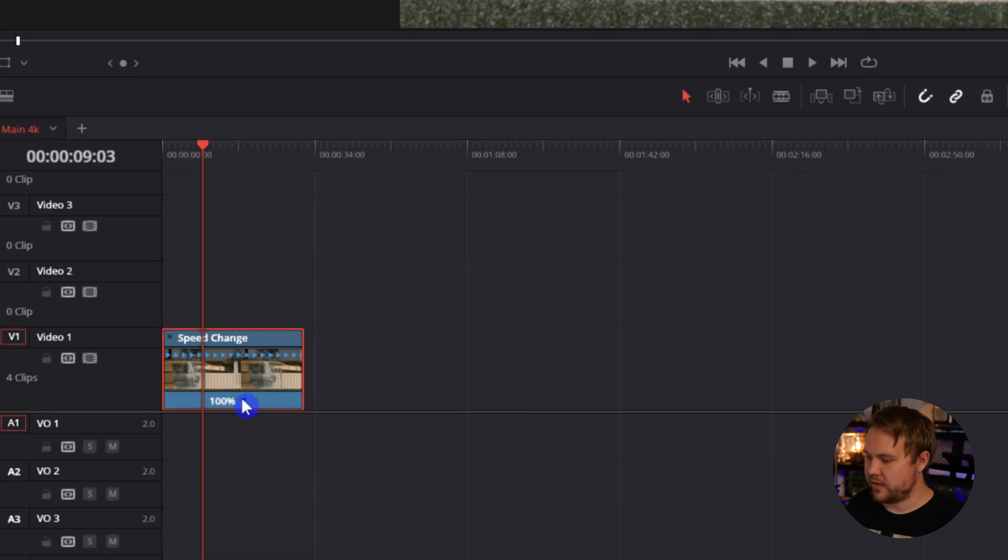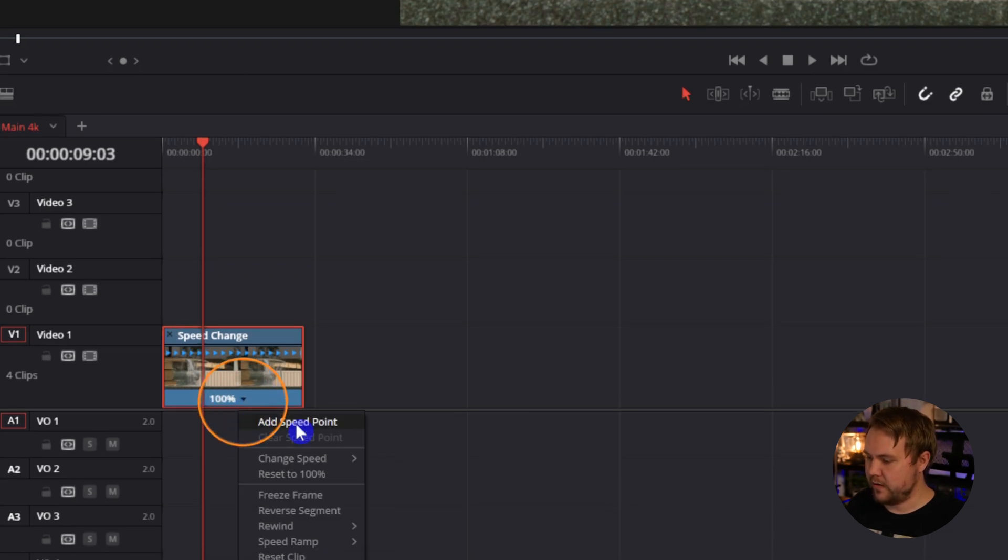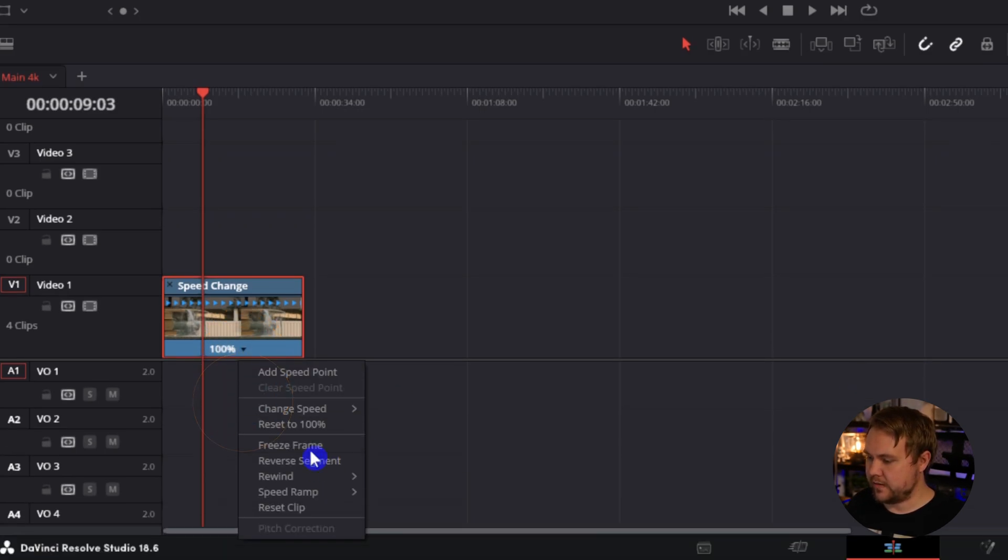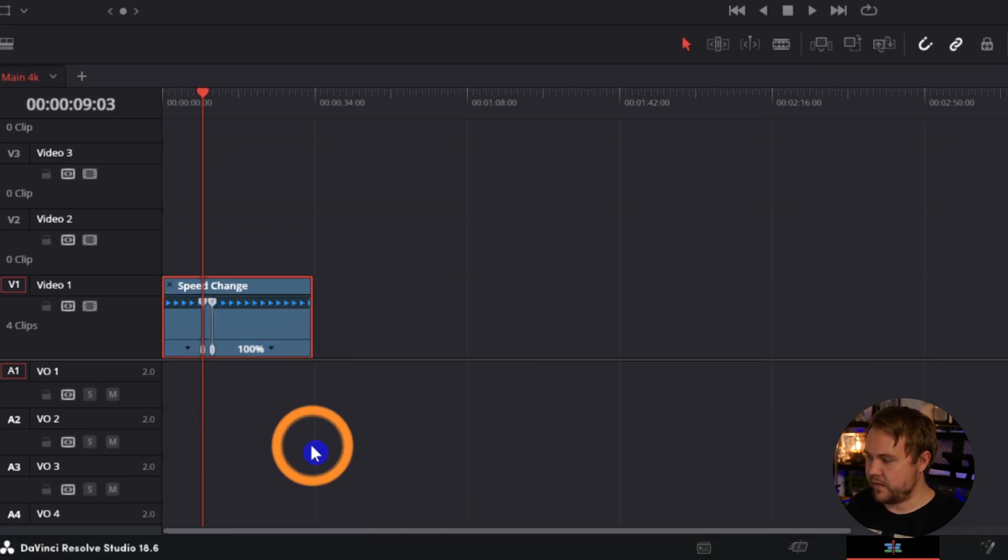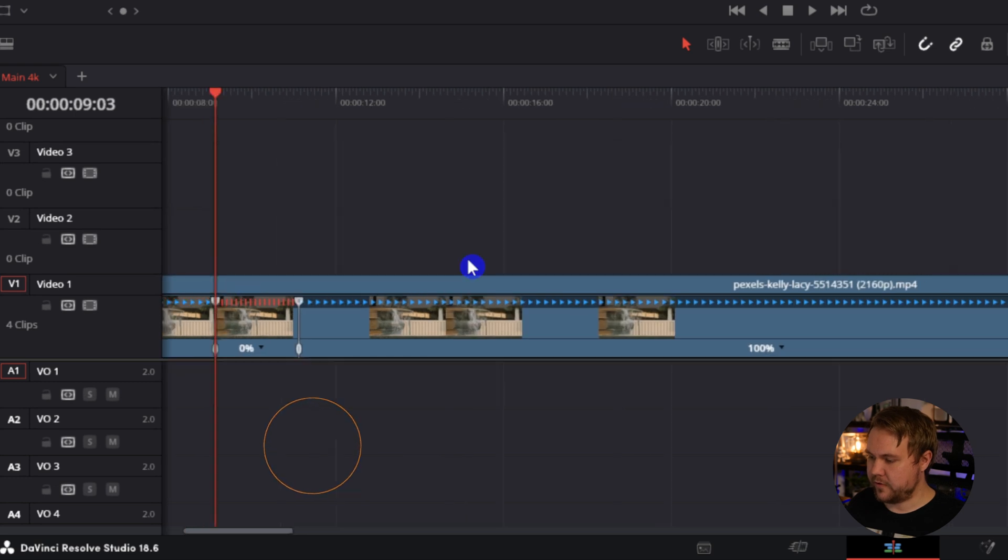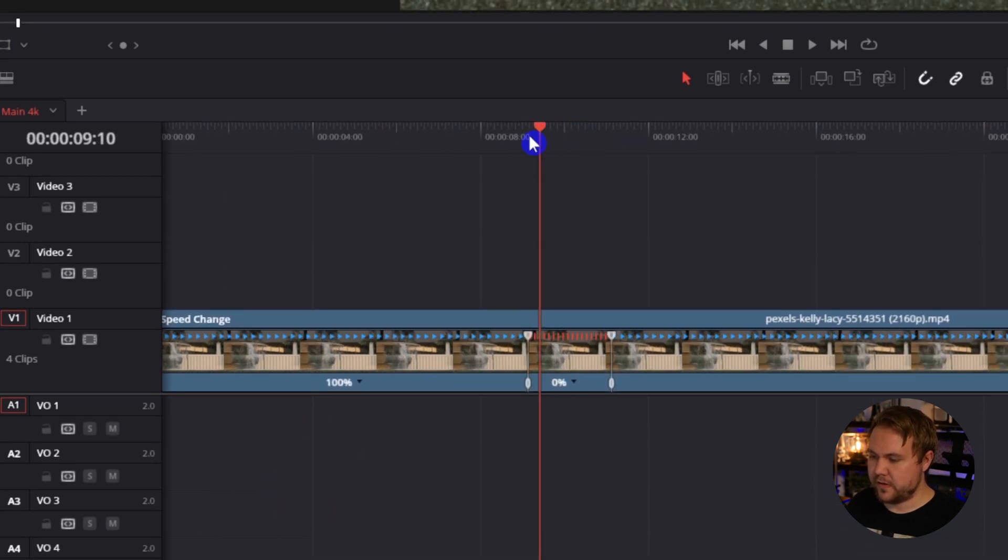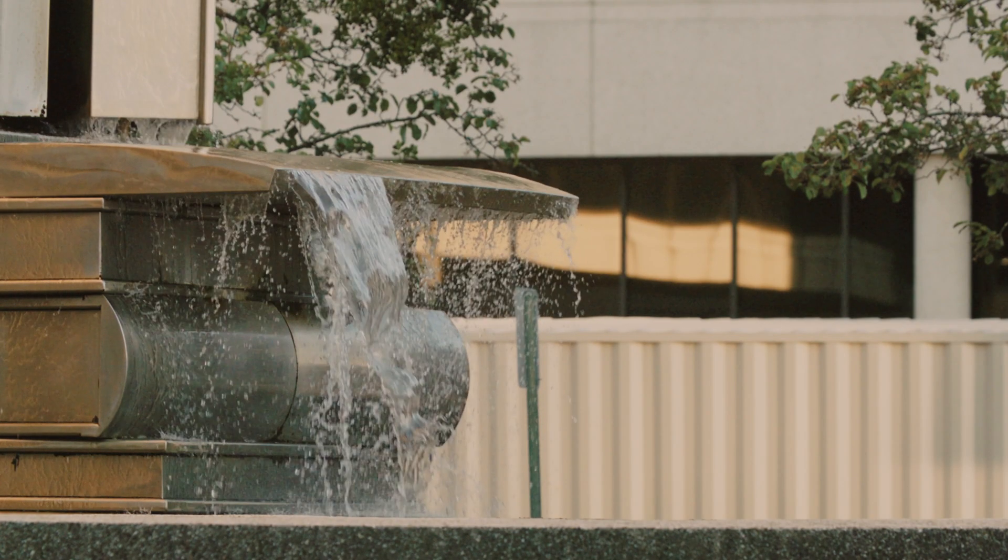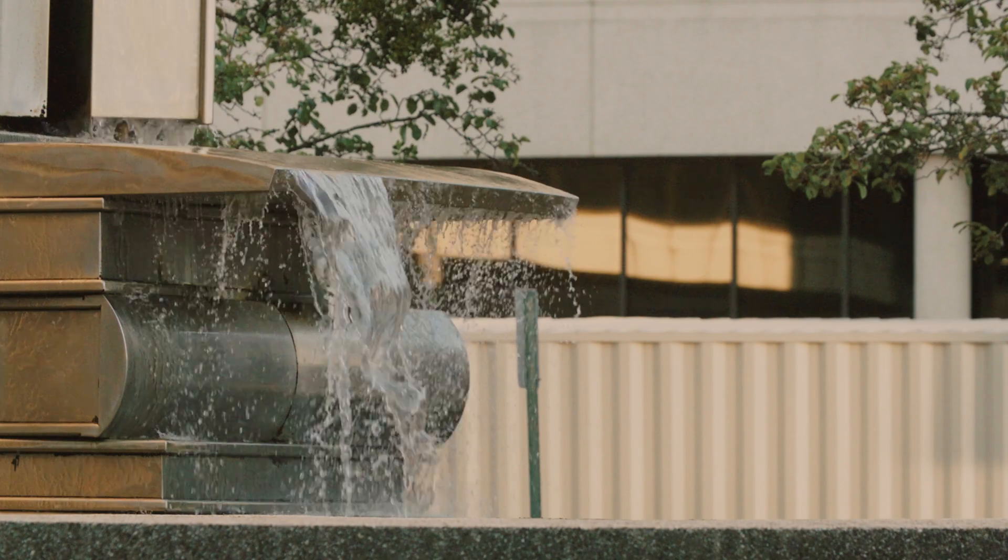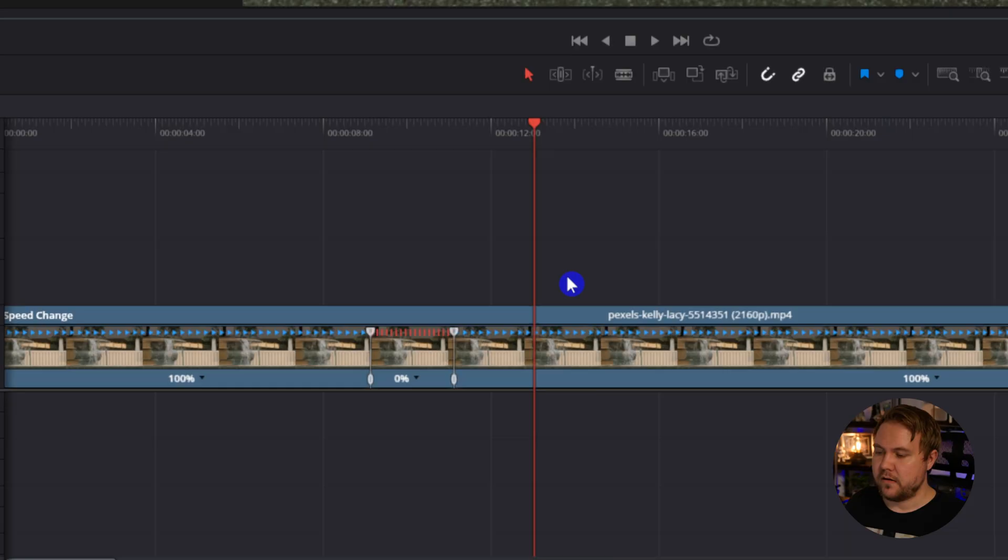From here we'll just click this drop down arrow and select freeze frame. If we scroll in it is frozen and we can play it back—video freezes and plays again.